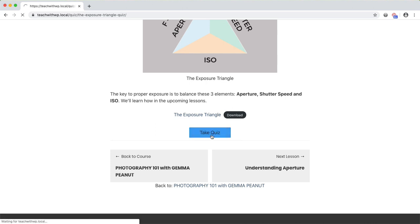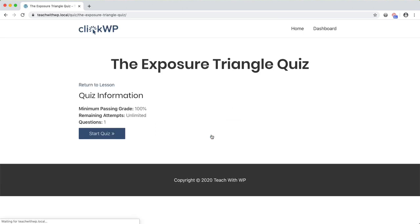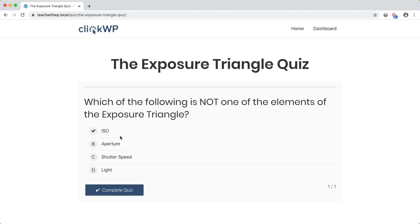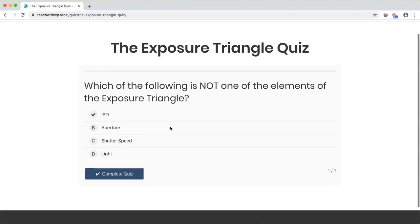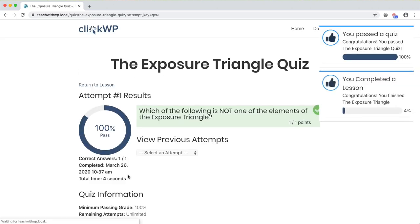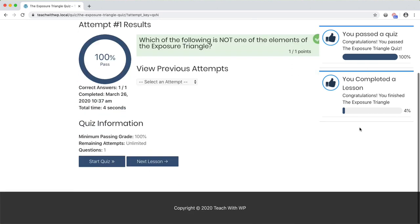This lesson has a quiz which I have to take before I can complete the lesson. You can also set it up so that students have to pass before they can progress to the next lesson. In this example, there's just one multiple choice question. Once I click complete quiz, Lifter will grade my answers and I've passed. Passing the quiz also automatically completed the lesson for me.